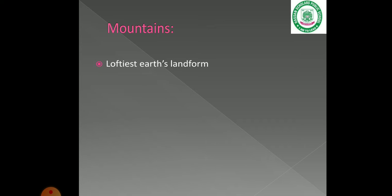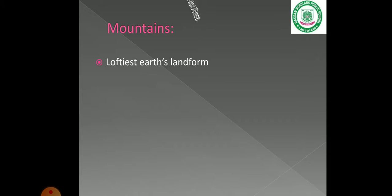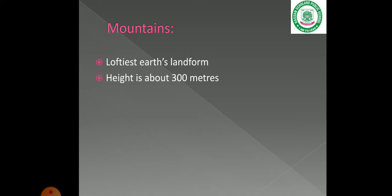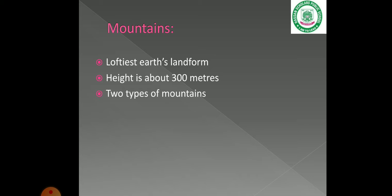First, mountains. Mountains are the loftiest of Earth's landforms — the highest and most hard to traverse. The height of a mountain is about 300 meters or more.